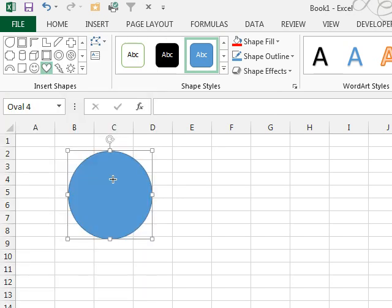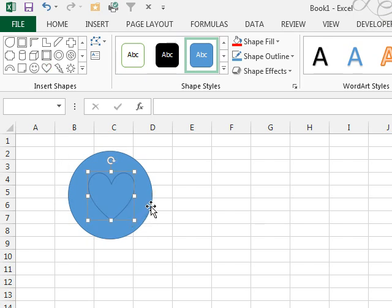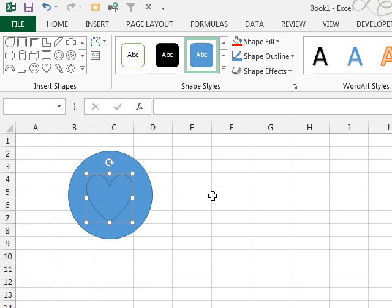And inside the circle, I'm going to draw a heart shape, something like that. And I'm going to try and see if I can get it centered, probably right about there. So, now I have two shapes.